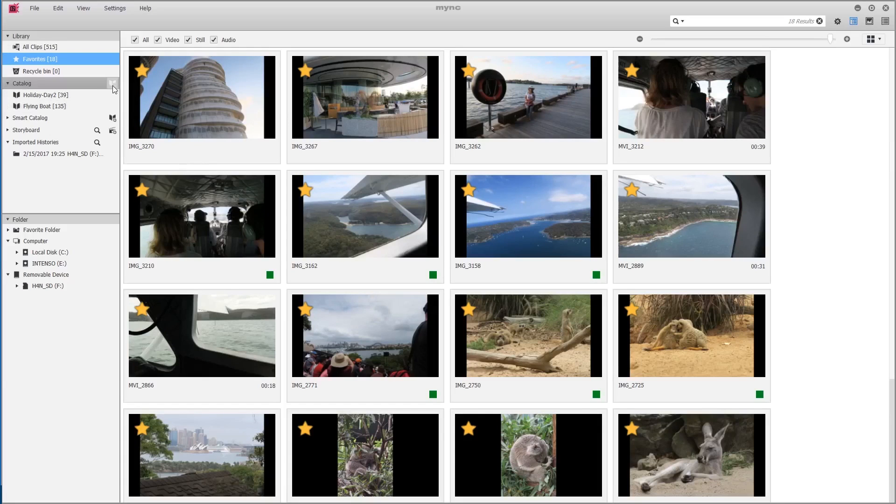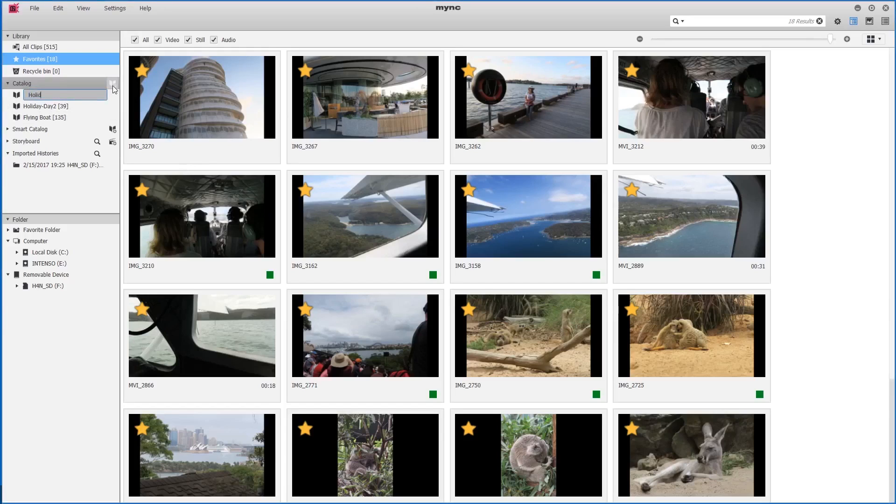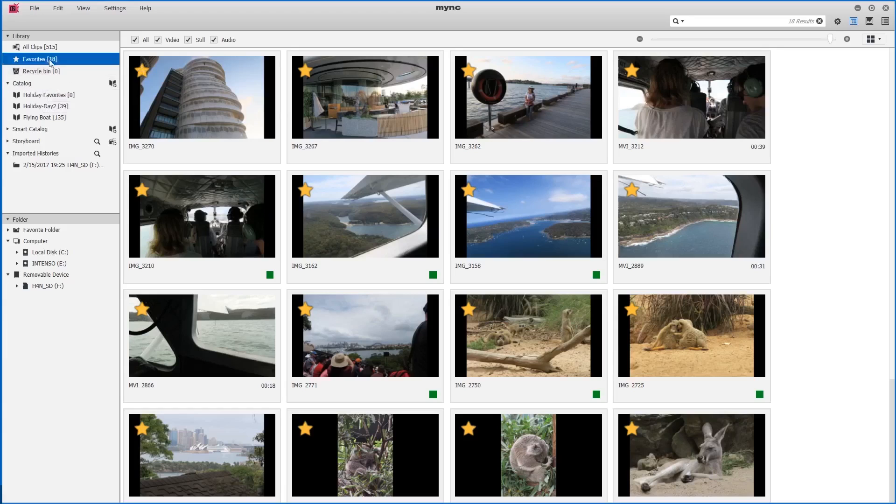I can do this by creating a new catalog, which I will call holiday favorites. We now have an empty section, and I would like to place all my favorites in this catalog.